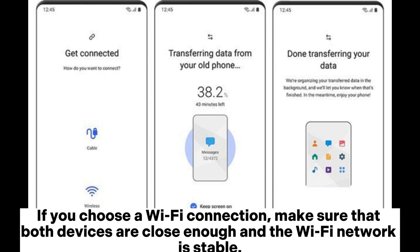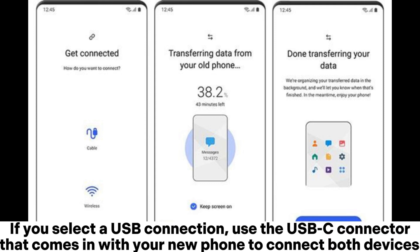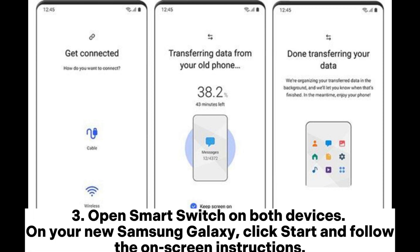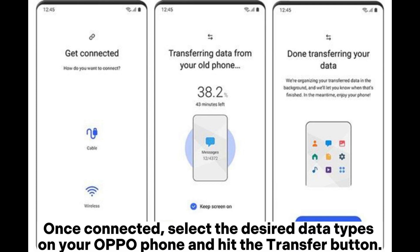If you select a USB connection, use the USB-C connector that comes with your new phone to connect both devices. Open Smart Switch on both devices. On your new Samsung Galaxy, click 'Start' and follow the on-screen instructions.